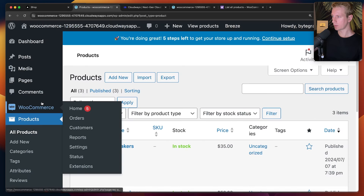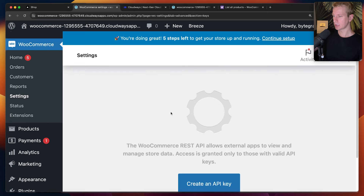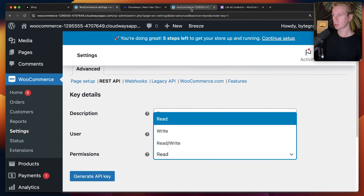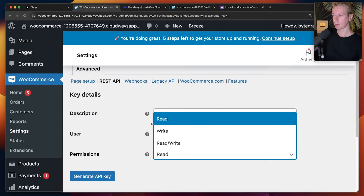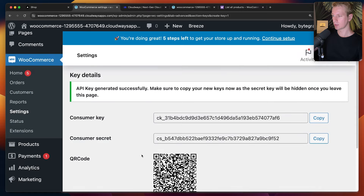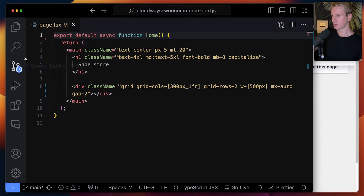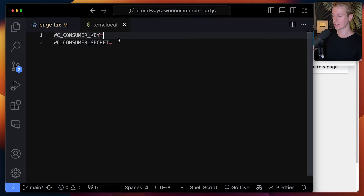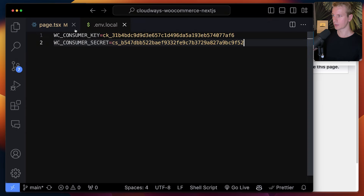Where do we get those credentials? Let's go back to WooCommerce settings, then Advanced, and here we have an option for the REST API. We can create an API key — I'll just call it 'first' and set the permissions to Read, since we're just going to get the product data. Then click Generate API Key. Here I have my key and secret. Make sure you don't leak any unnecessary data, so I'll put these in environment variables. I'll create a .env.local file in the root of the project, with entries for the consumer key and the consumer secret.